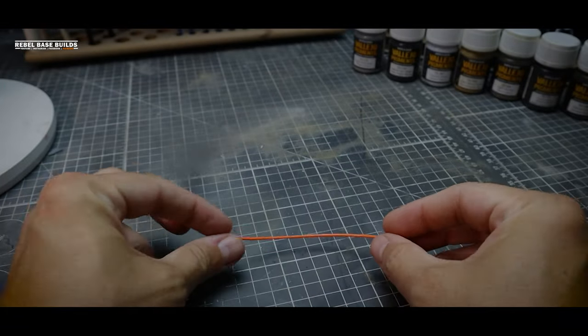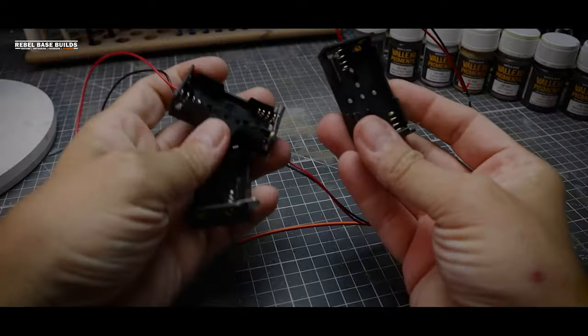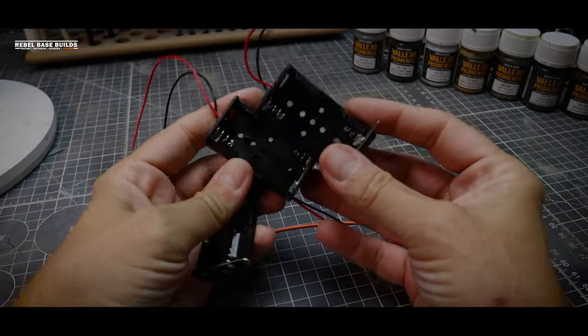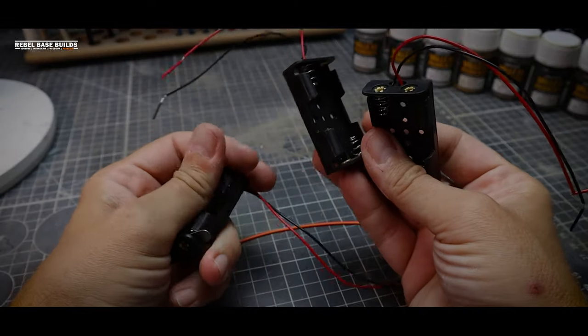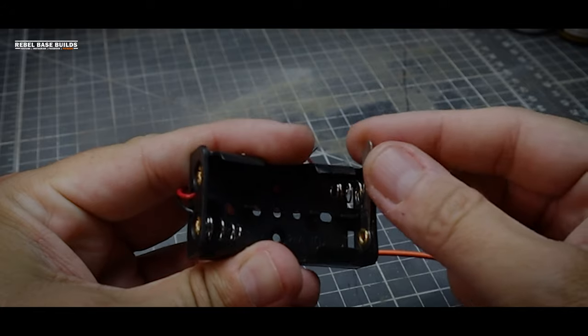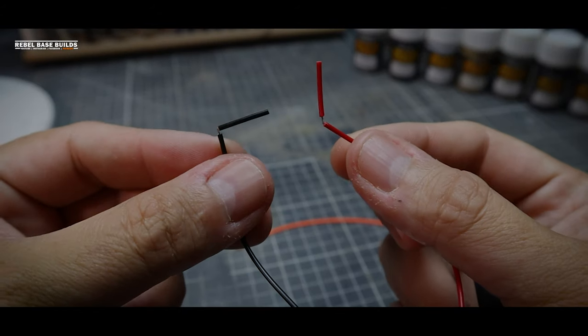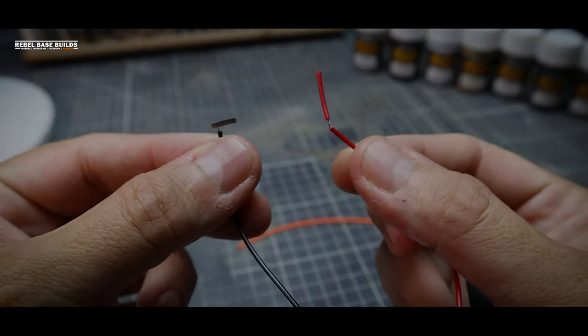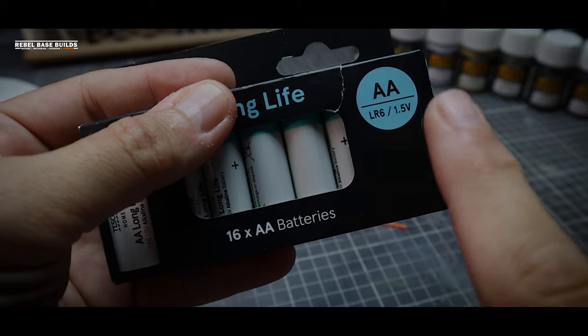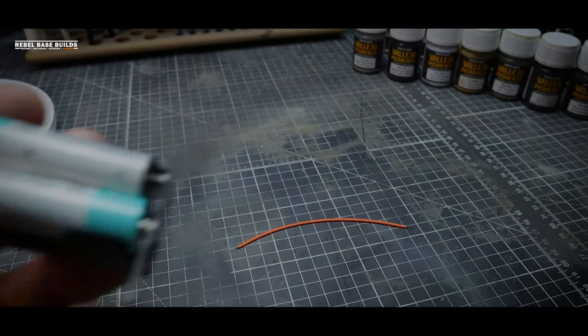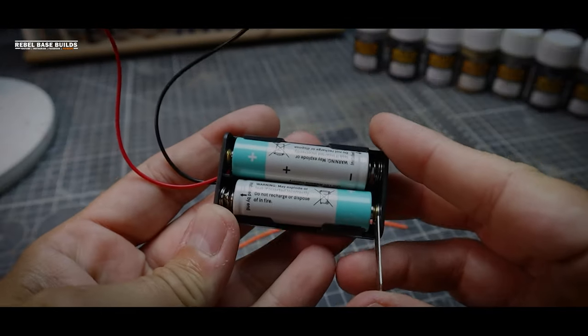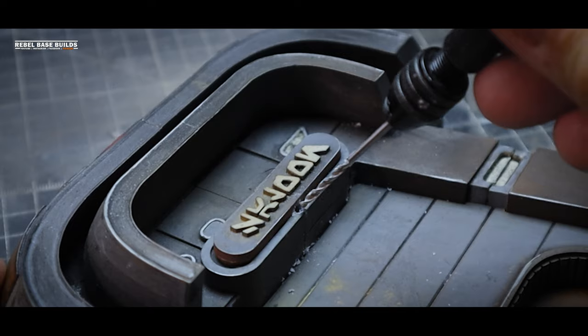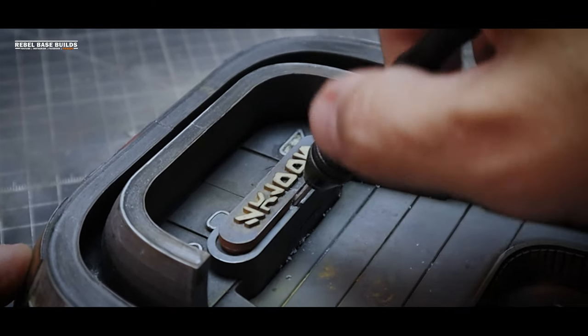These things are really cool, and when they light up, they have a massive impact on your model. The battery packs that I got have a nice handy switch in there. They take two AA batteries and they're pre-wired. I've added links to all of these in the description below.